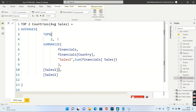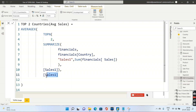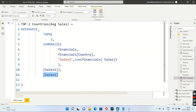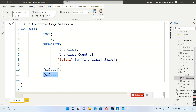The TOPN result is a table with two rows and two columns: Country and Sales. I pass this table as the first argument to AVERAGEX, and Sales as the second argument. AVERAGEX iterates: it goes to the first row, stores the value — say 100 — then the second row, stores 200, then calculates the average, which is 150. So AVERAGEX over the TOPN table gives the average sales of the top two countries.